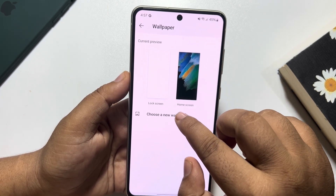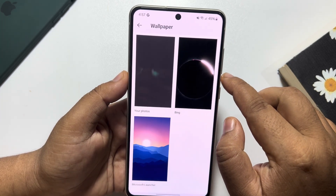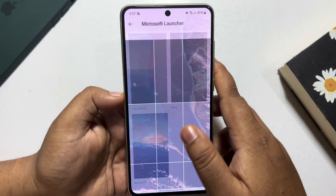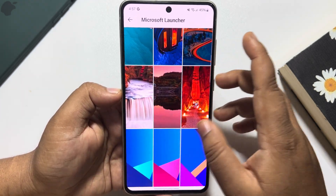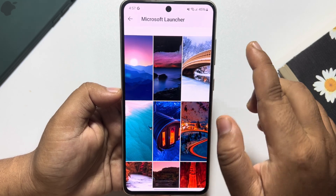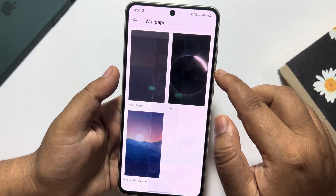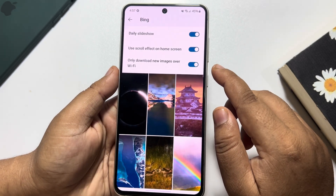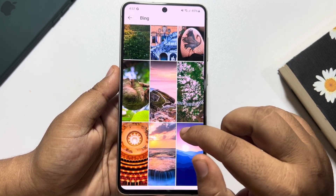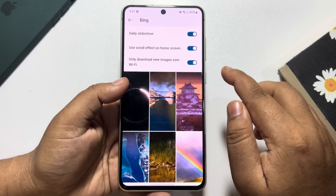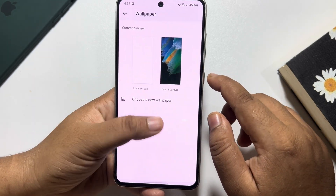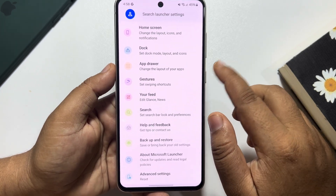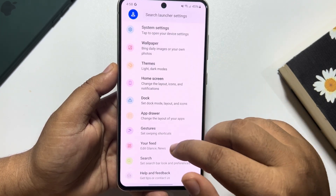In the Wallpaper section, you can tap 'Choose a New Wallpaper' and directly visit Microsoft Launcher's wallpaper collection, where you'll get a bunch of different wallpapers. To see Bing wallpapers, go to the Bing folder and you can select any Bing wallpaper from there.